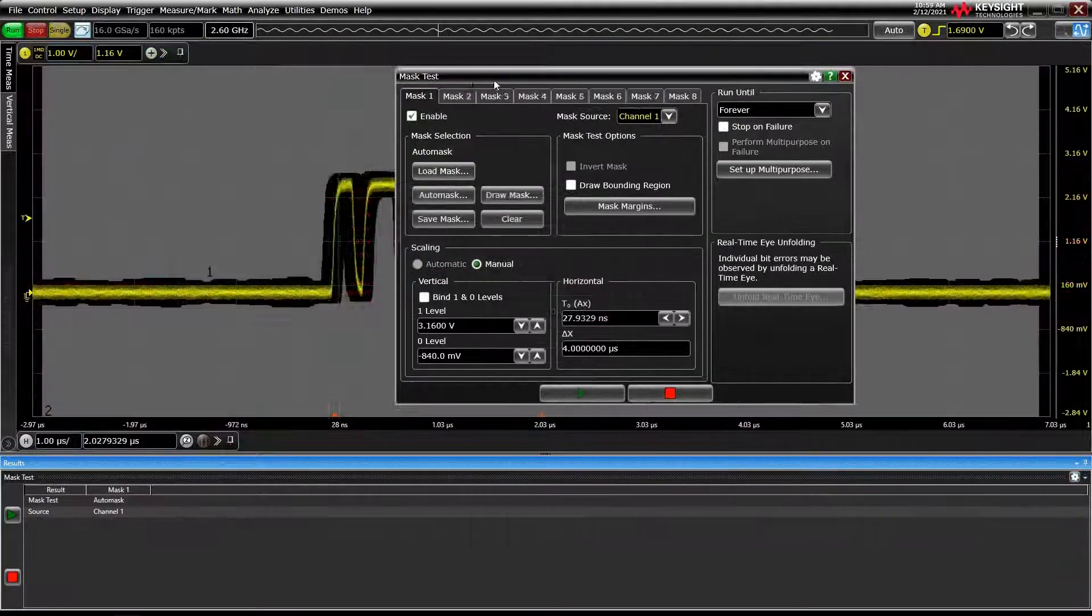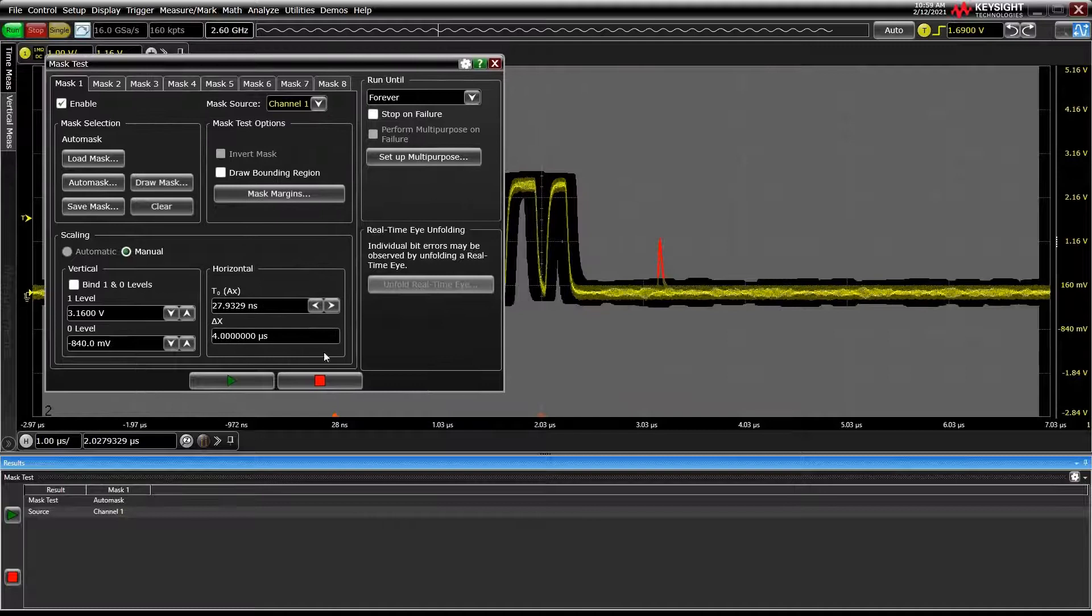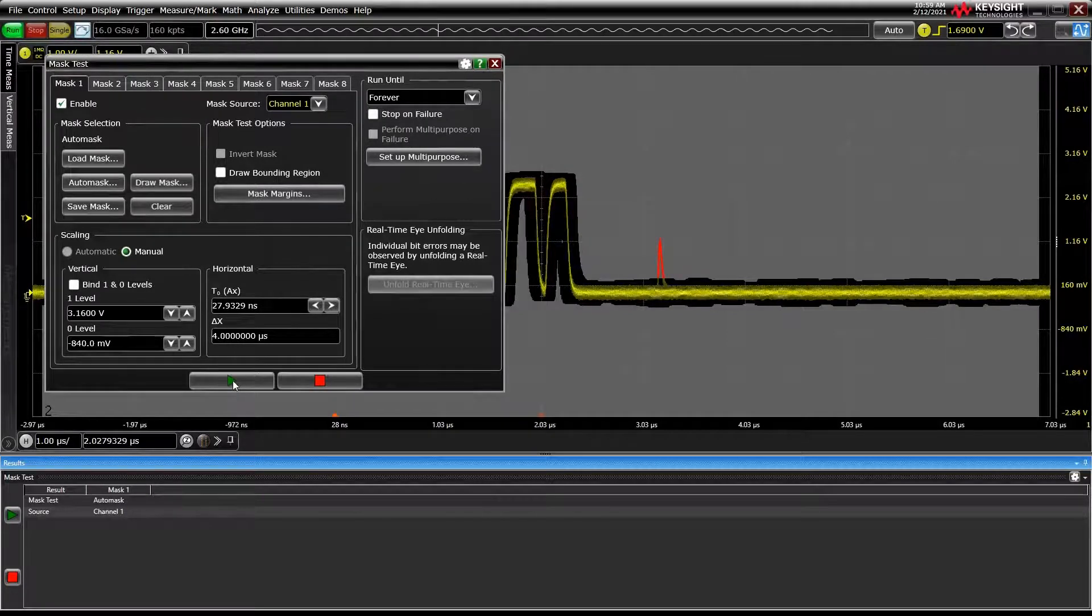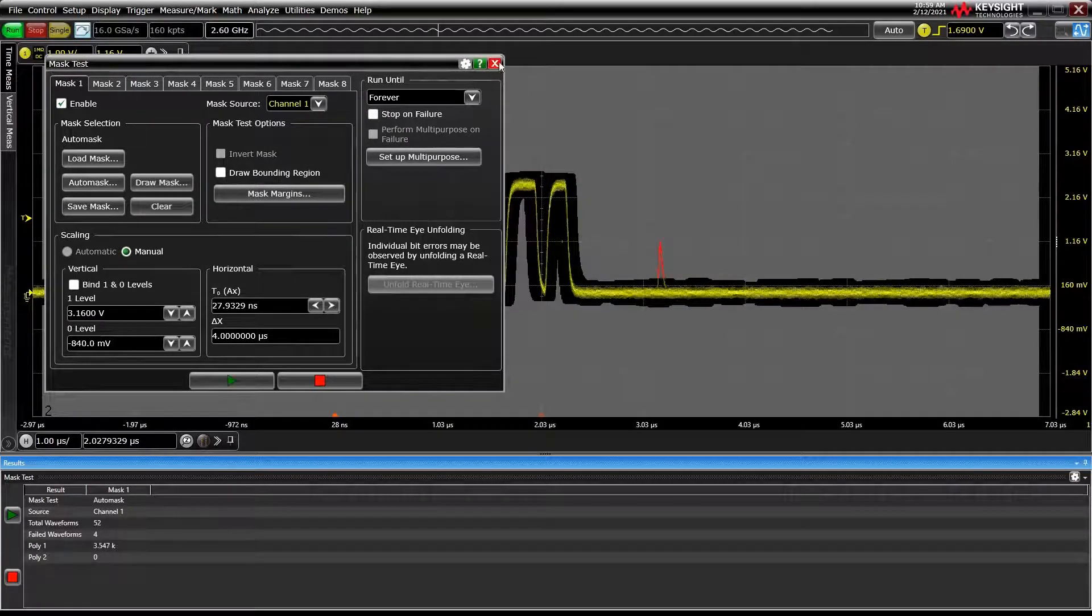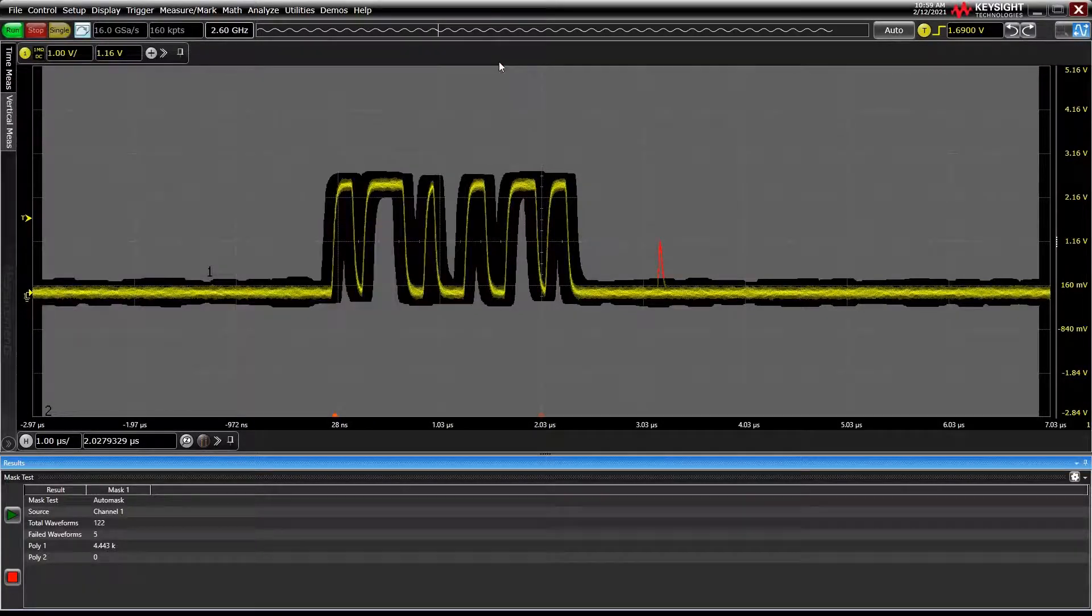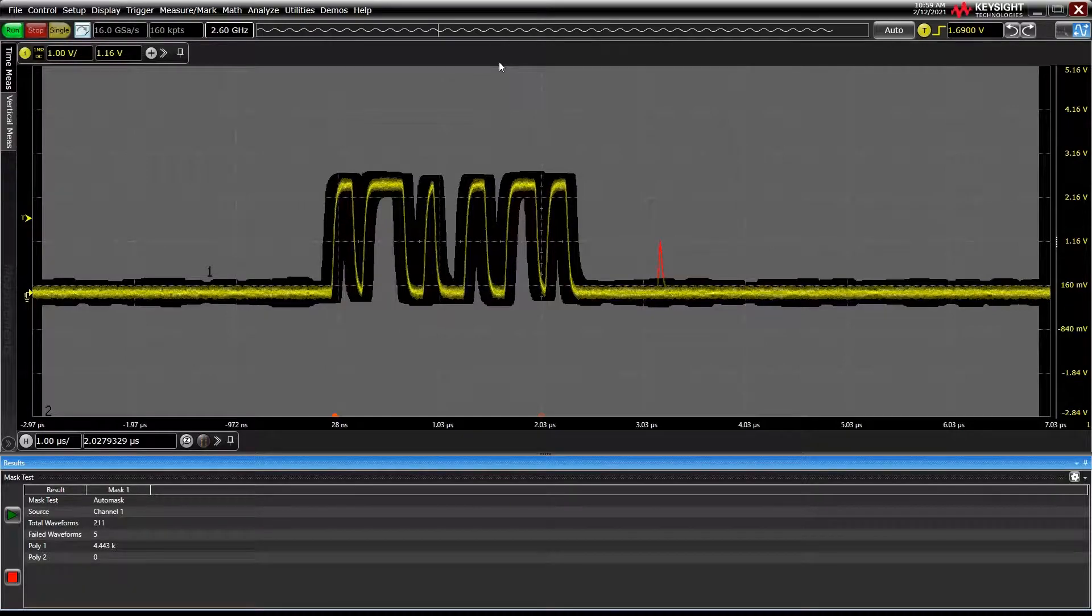Once all of your settings are configured, just press the green play button to begin testing. A mask test results pane appears to track results as the test progresses.